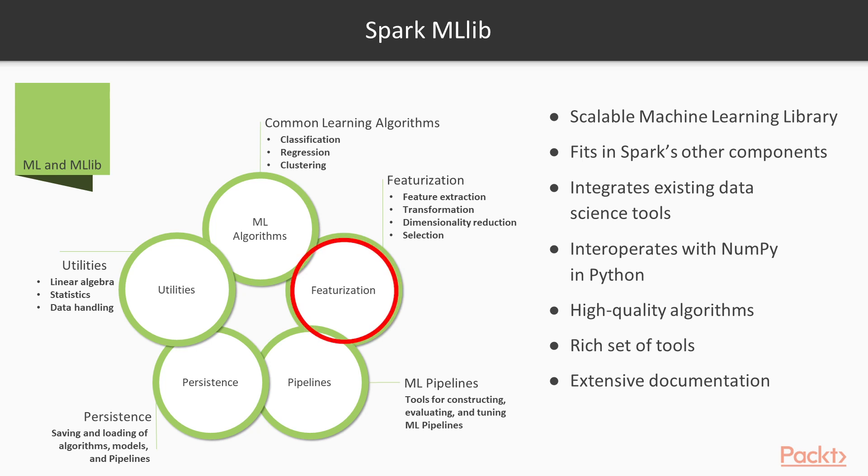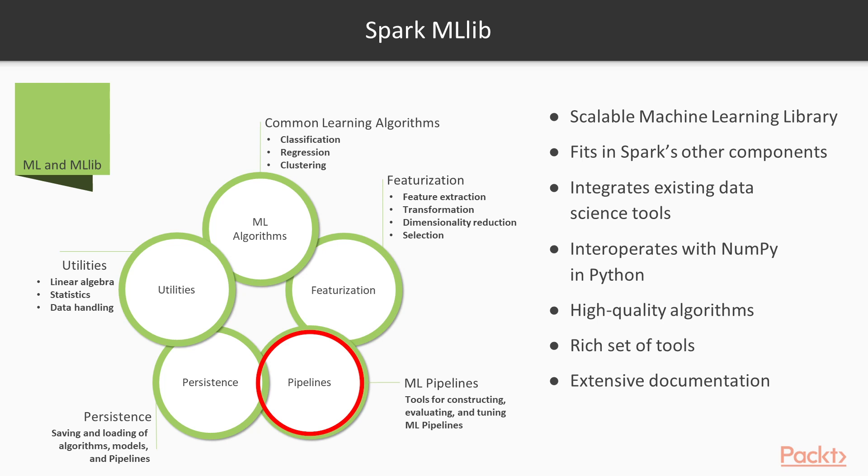Then we have featurization in the next bubble. This comes with feature extraction, transformation, dimensionality reduction, and selection. Then there are machine learning pipelines. These are tools for constructing, evaluating, and tuning machine learning pipelines. We'll be covering those in the next section.